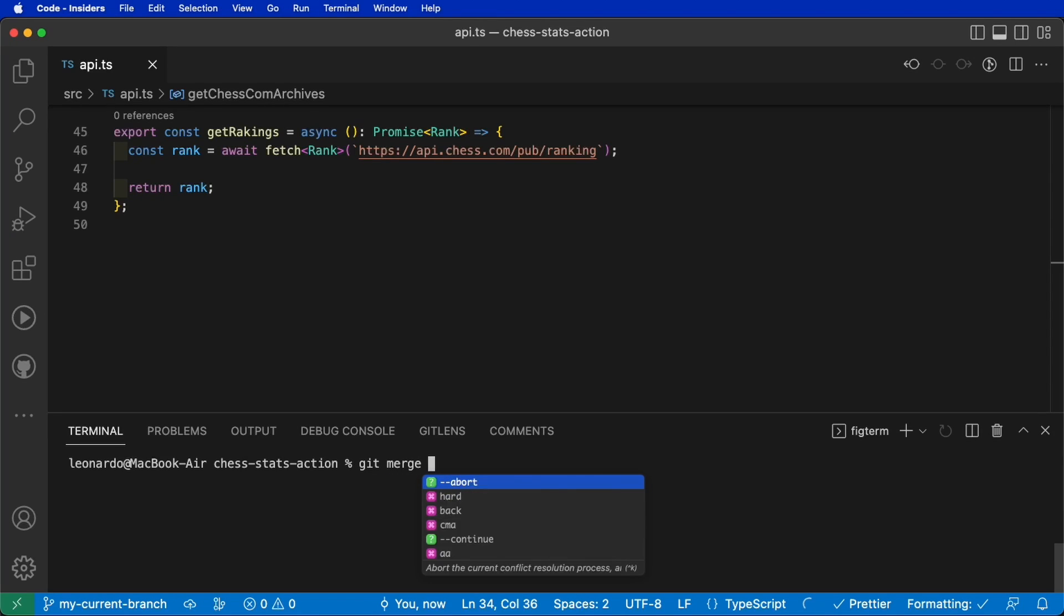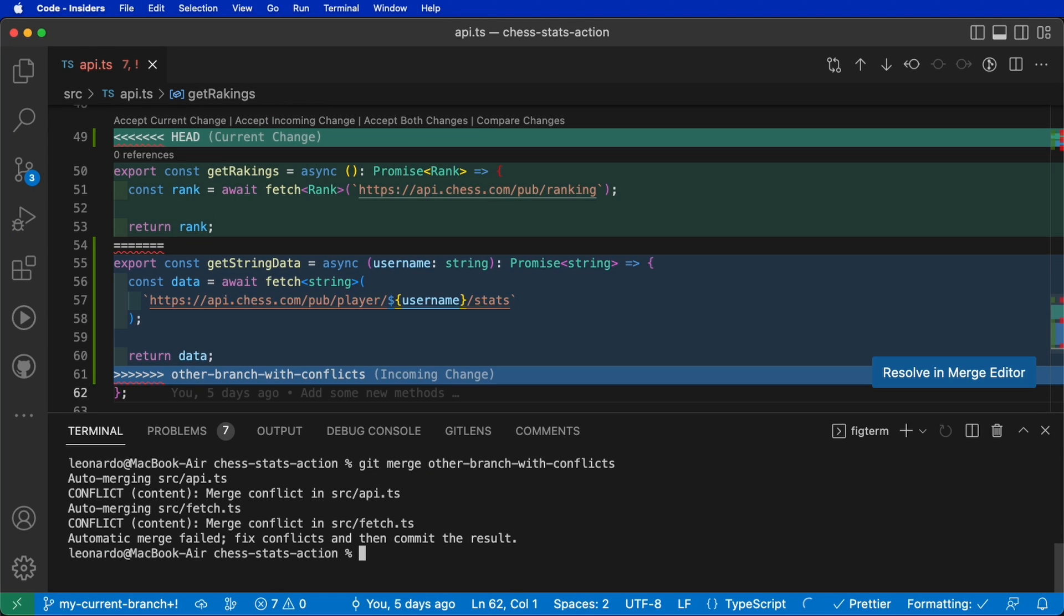After doing git pull or even git merge, this is the result. All those weird markers are spread across the file. But how can Visual Studio Code help us solve this merge conflict?